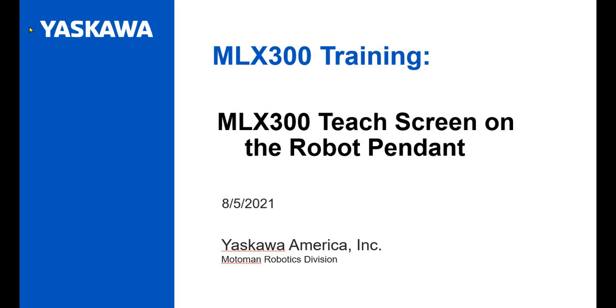In the past, a customer would need to buy a ProFace or an Allen-Bradley MobileView pendant to use the MLX300. Eliminating the requirement to buy this extra pendant and its interface will save customers $4,000 to $8,000.